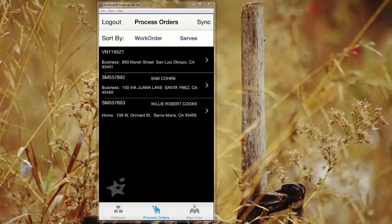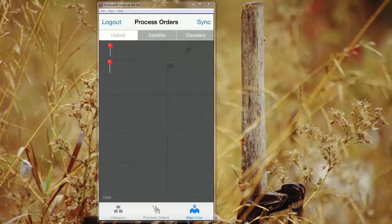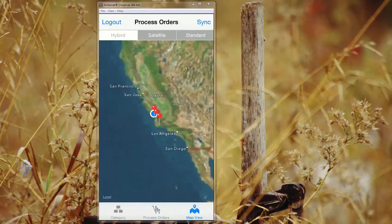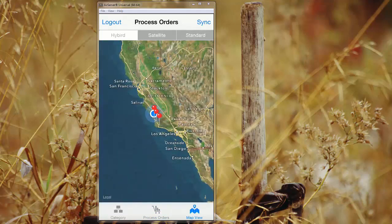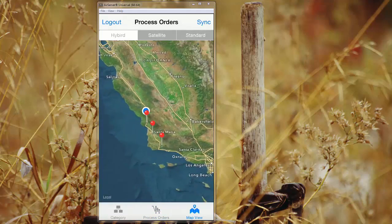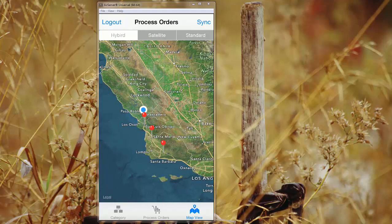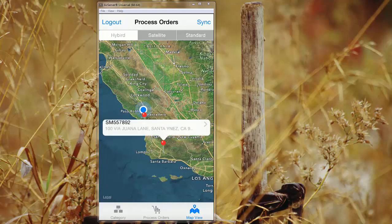If you look at the bottom right, you can see you can also select map view and it'll give you a map view of all the jobs that have been assigned to you for that day. It'll also provide your location and if you click on any of these flags, it'll show the actual address and that work order number associated with it.